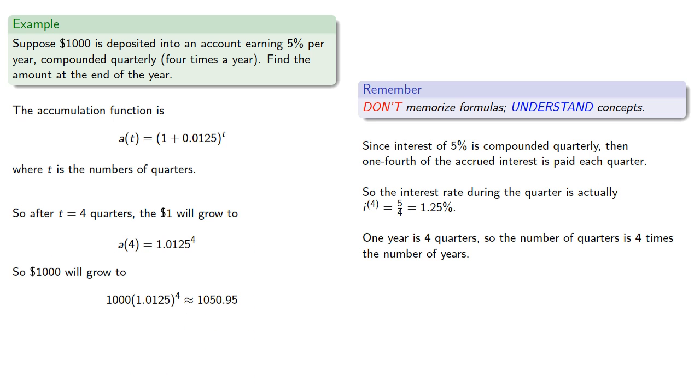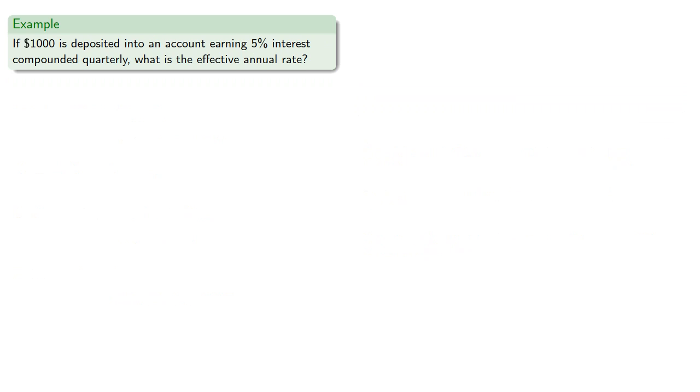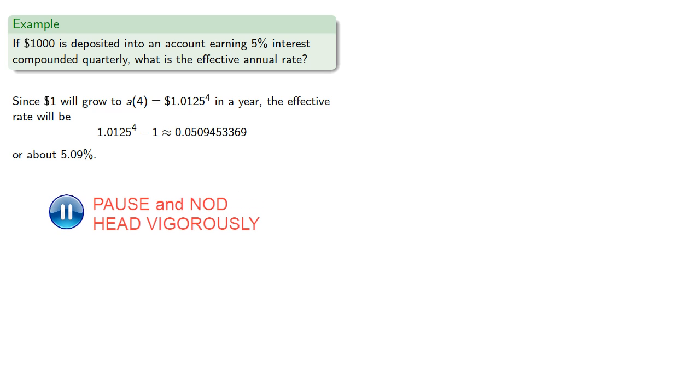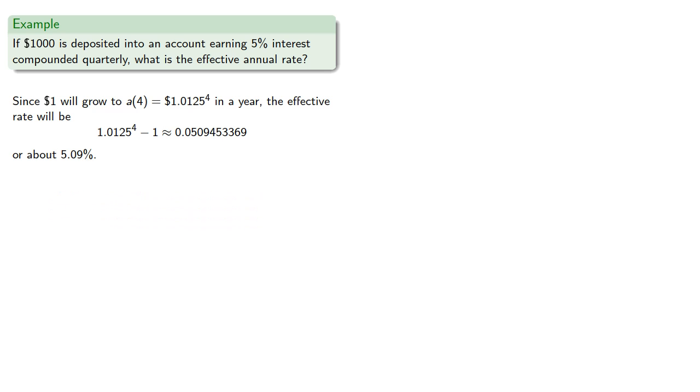What about the effective annual rate? Since a dollar will grow to a of 4 in a year, the effective rate will be that amount, minus 1, or about 5.09%. Note that this is higher than the nominal rate.